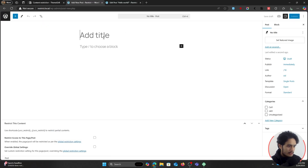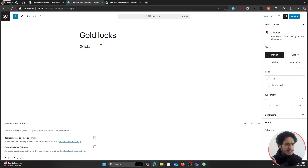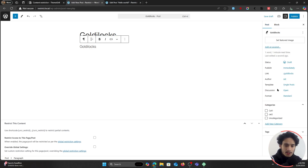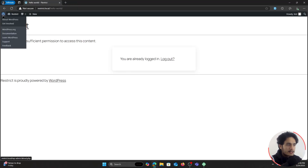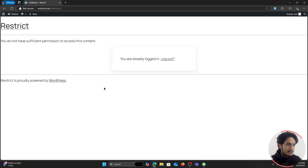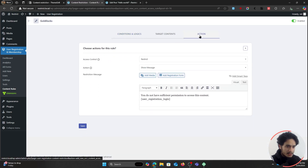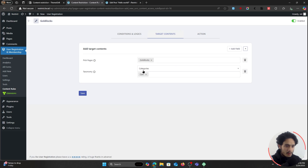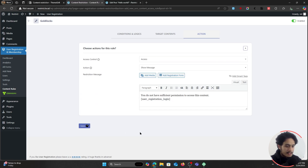Now instead of giving access, this rule is going to restrict access. If I refresh the page, I don't have access — because I changed the access type to restrict. Since I've selected categories here, whatever post I create within this category will be restricted. Suppose I create multiple different posts — let me create a new post titled Goldilocks, categorize it within Category One, and publish it. In my incognito window as the test user, if I try to view the Goldilocks post, I don't have access to it.